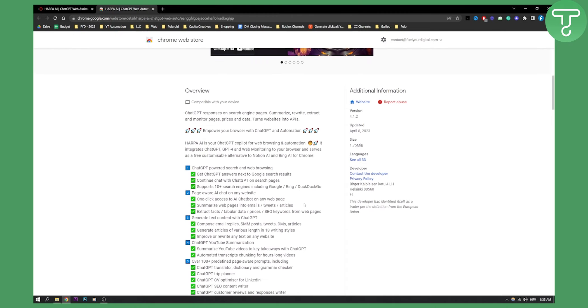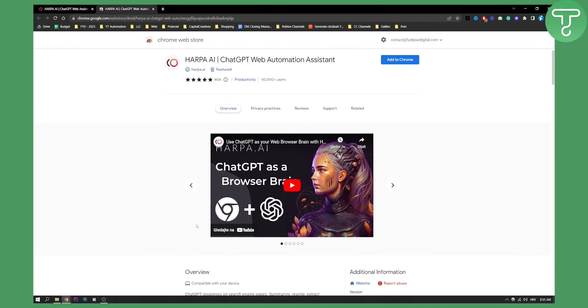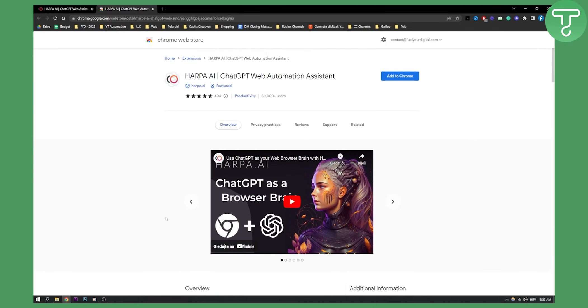It's really powerful tool. Overall, I would definitely advise you to go and try this tool because it is one of the best tools I have found for ChatGPT and for Google Chrome as well.